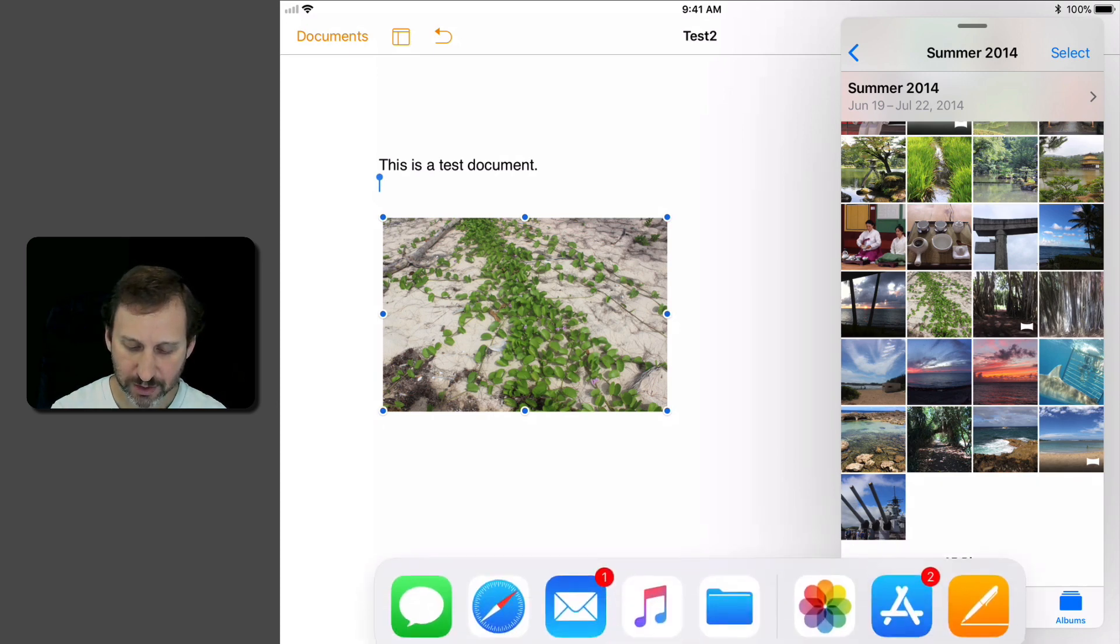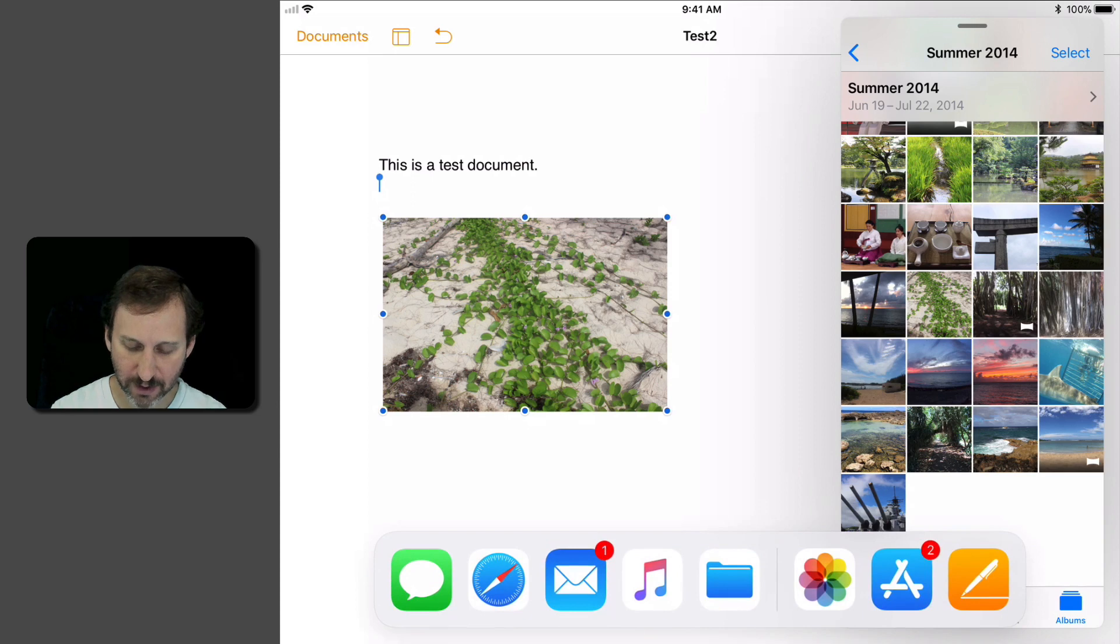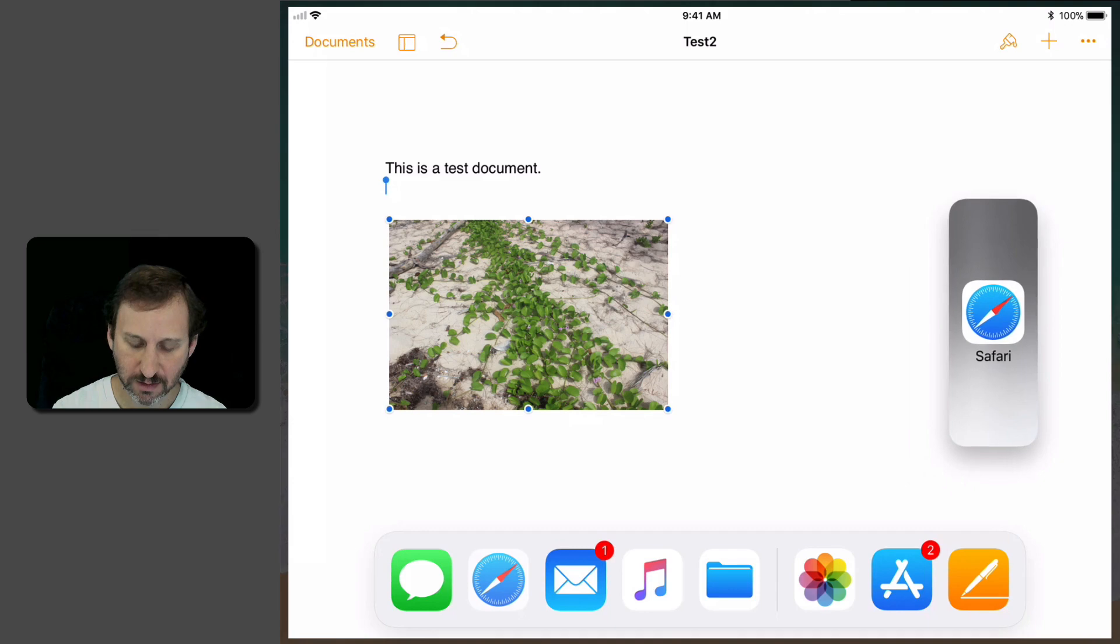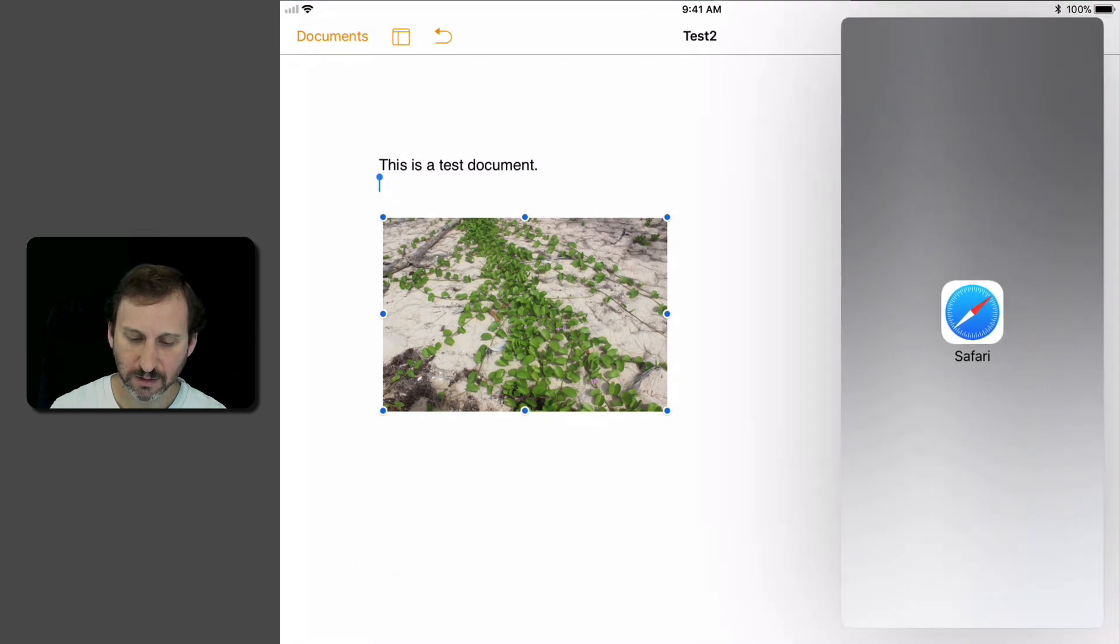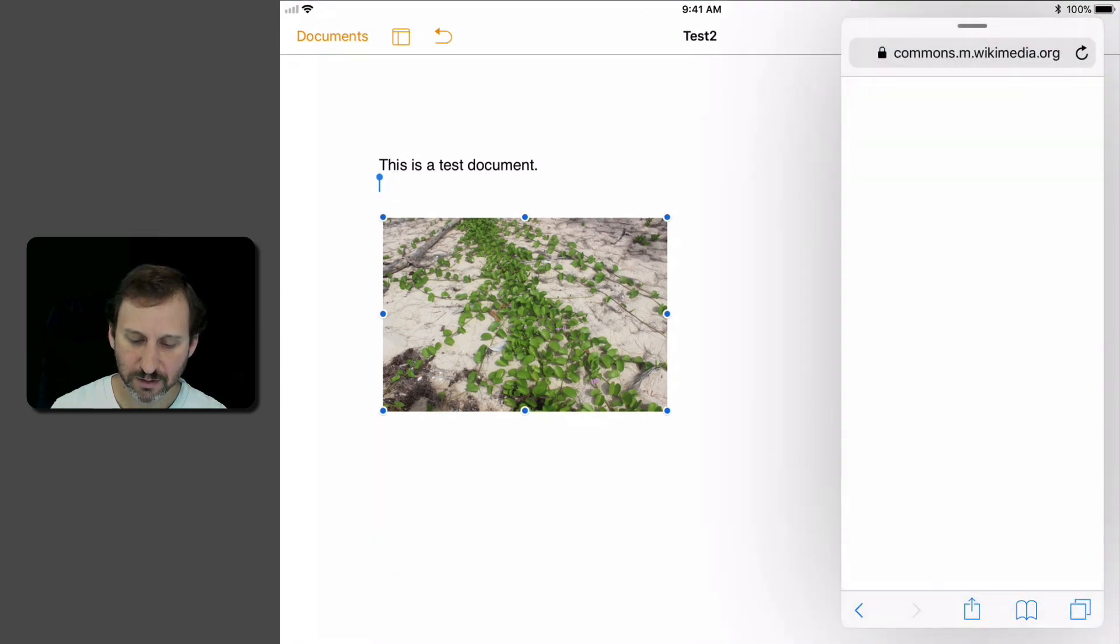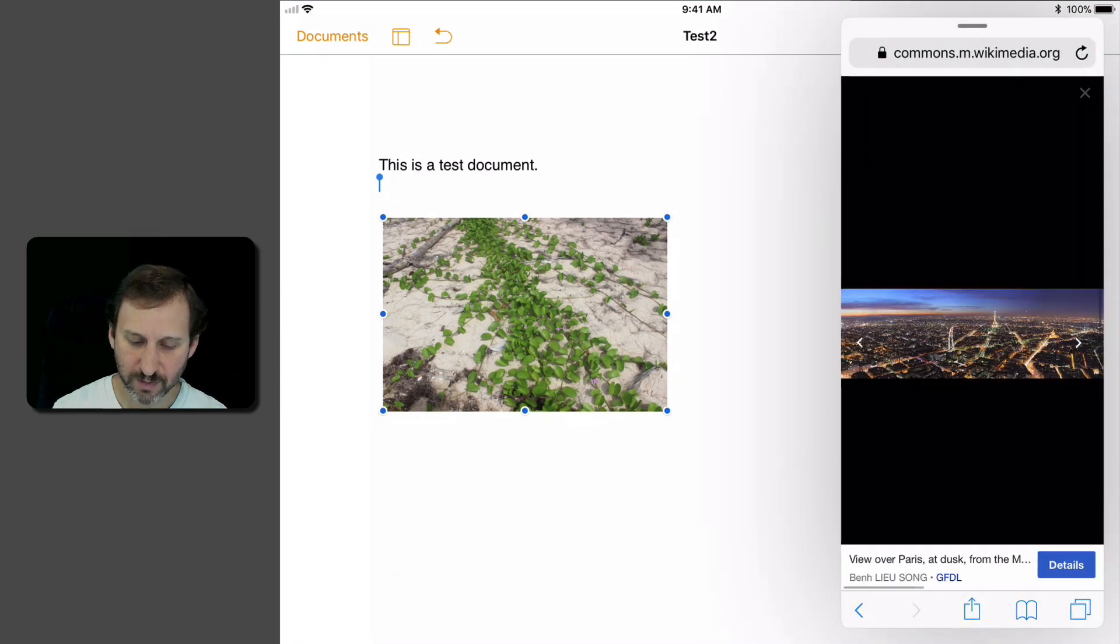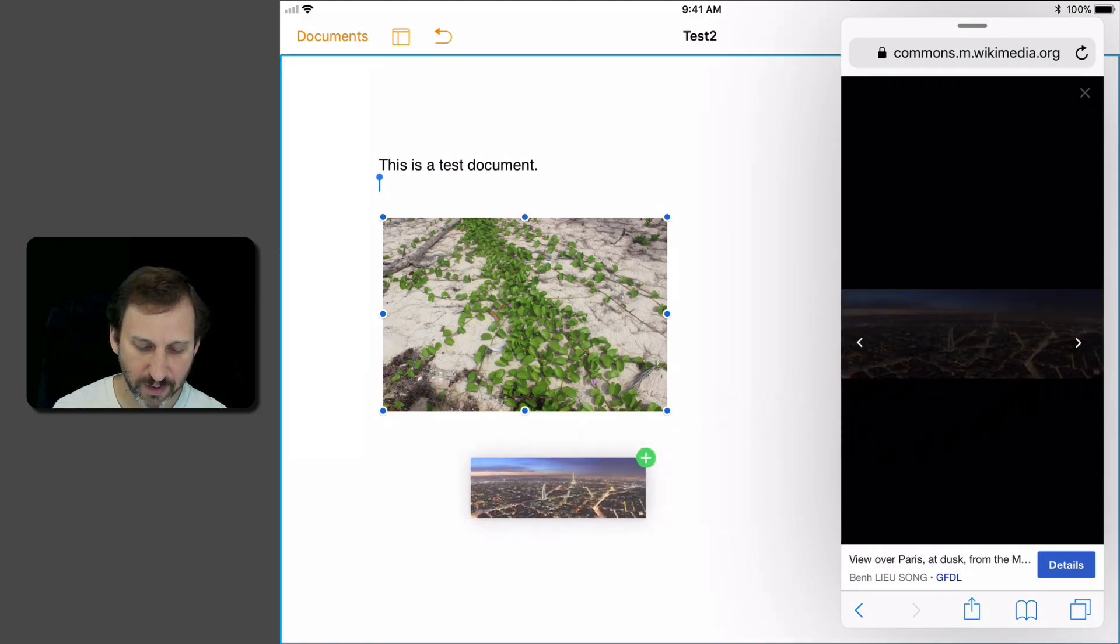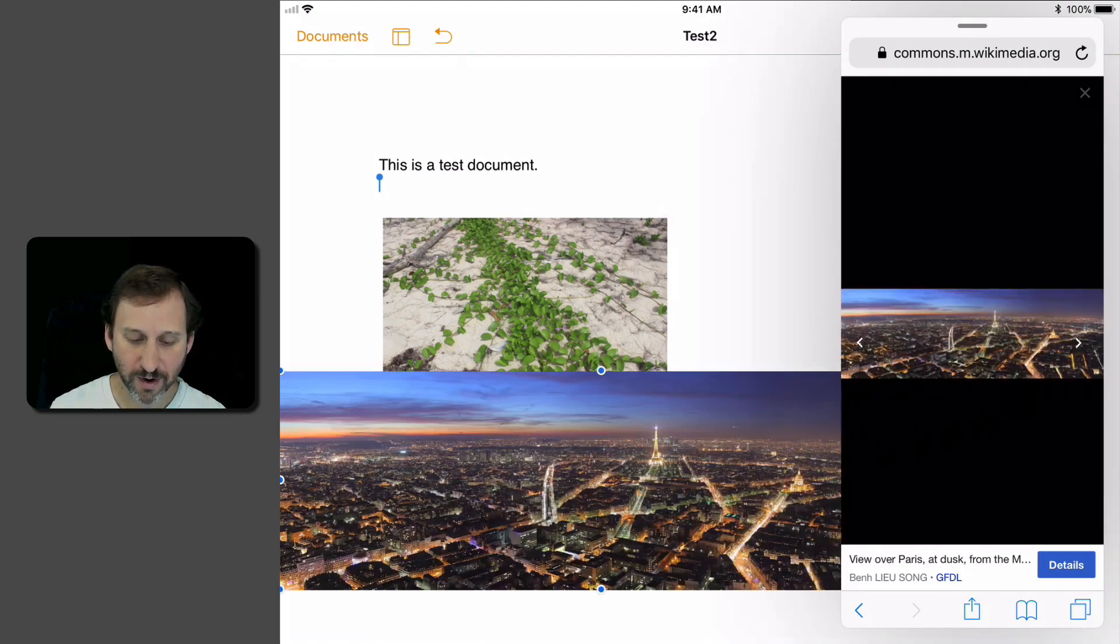Then let's try it with something in Safari. So here there's an image here in Safari and I can drag and drop from Safari as well.